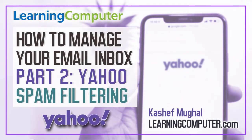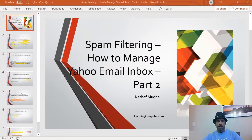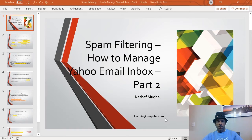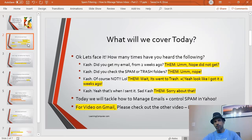Good morning! Today we are going to discuss spam filtering — how to manage your Yahoo email inbox. This is part 2 of a series we're putting together. My name is Kashif Mogul and we are bringing this to you from learningcomputer.com, one of our e-learning websites. Let's get going.